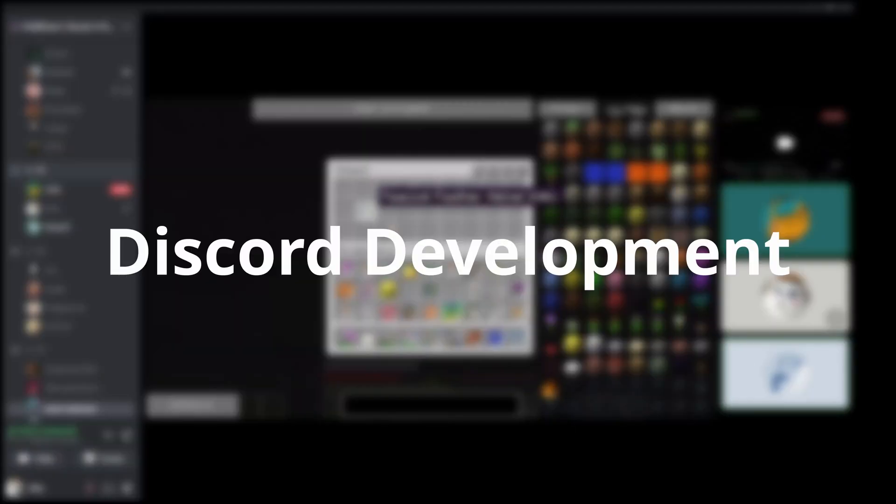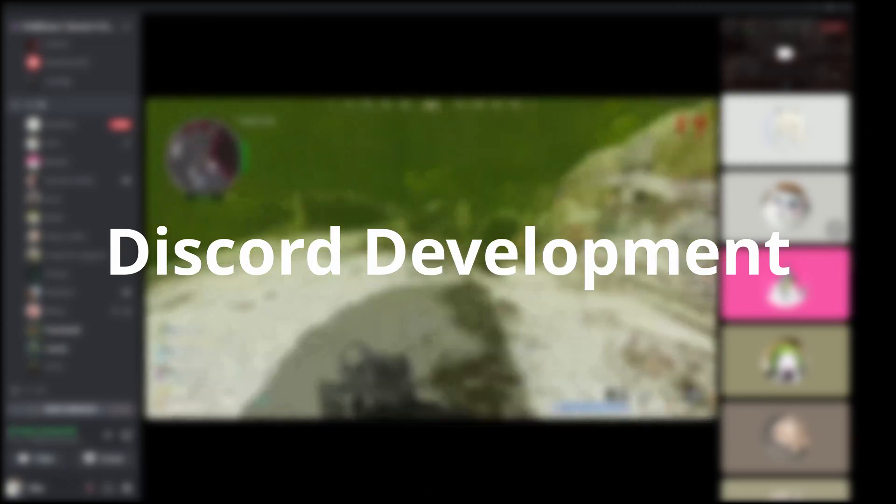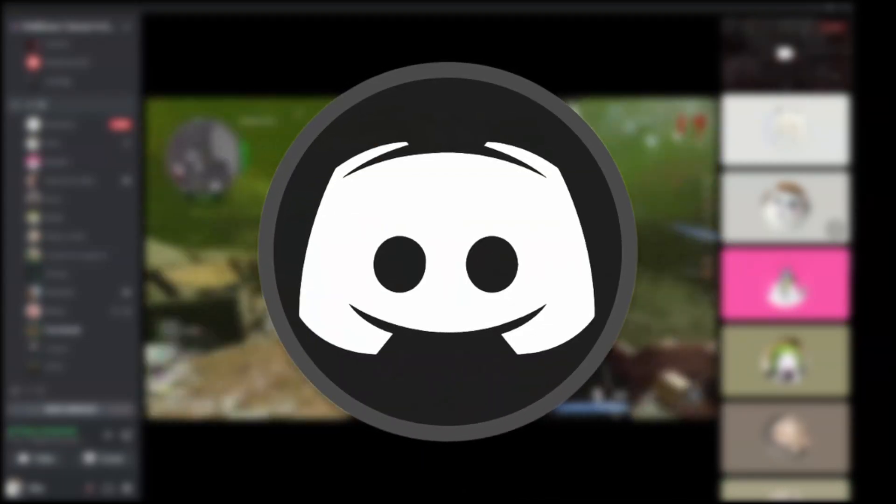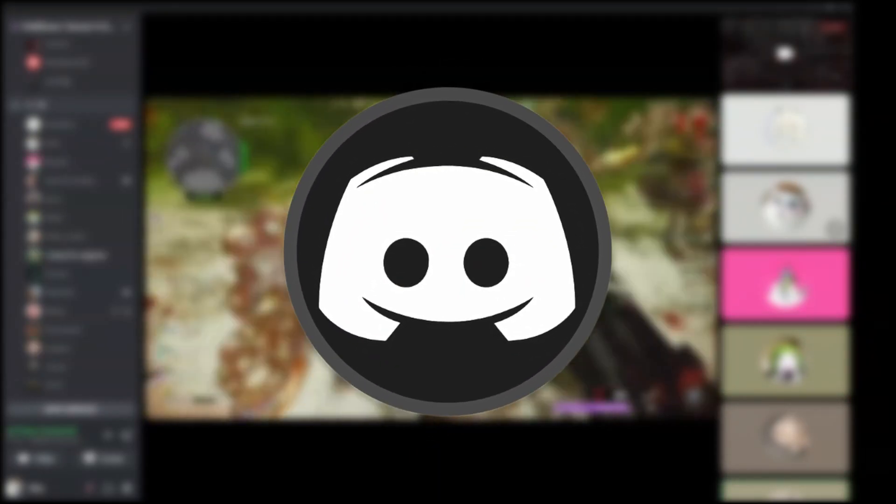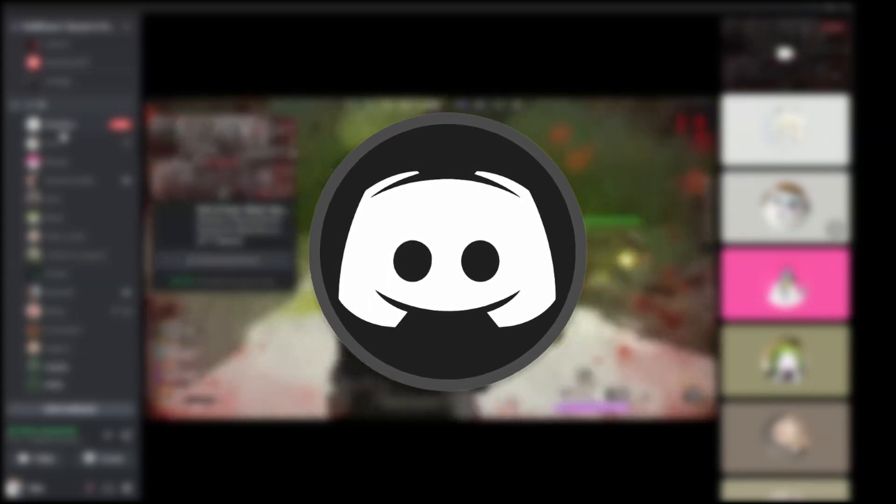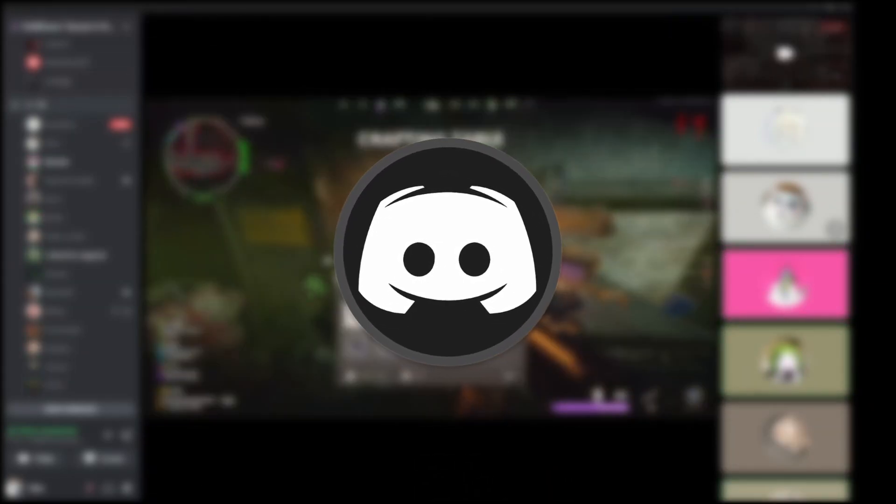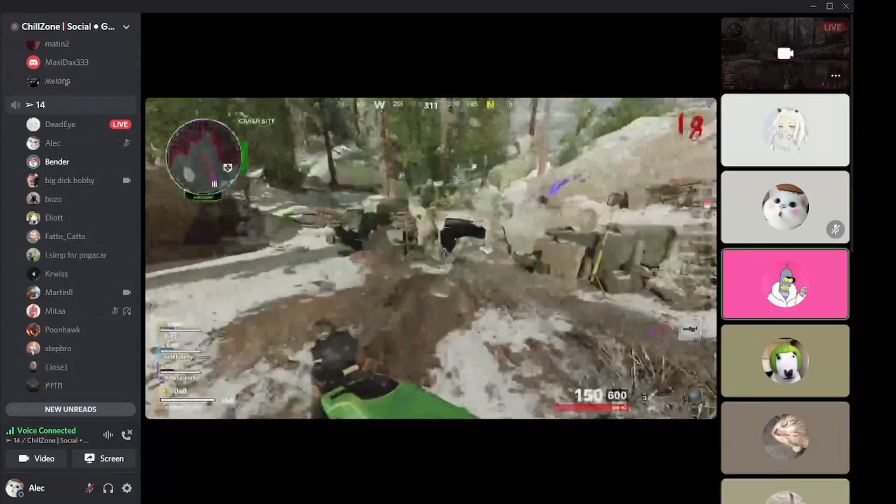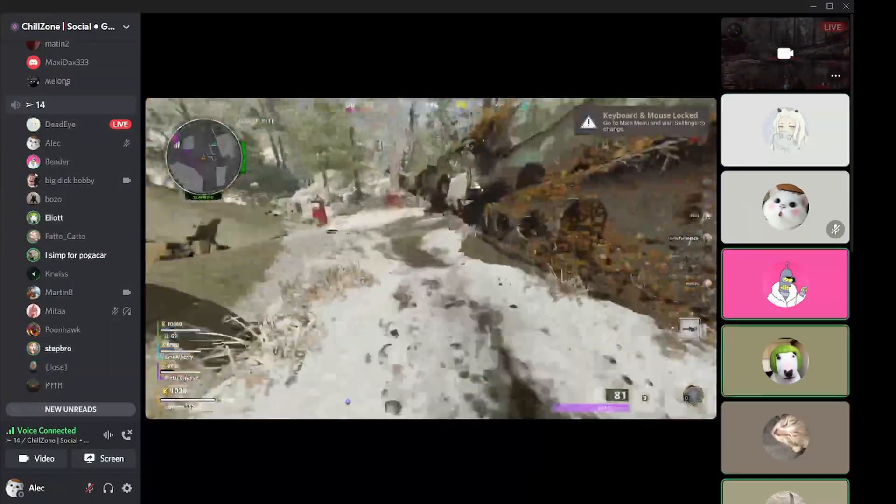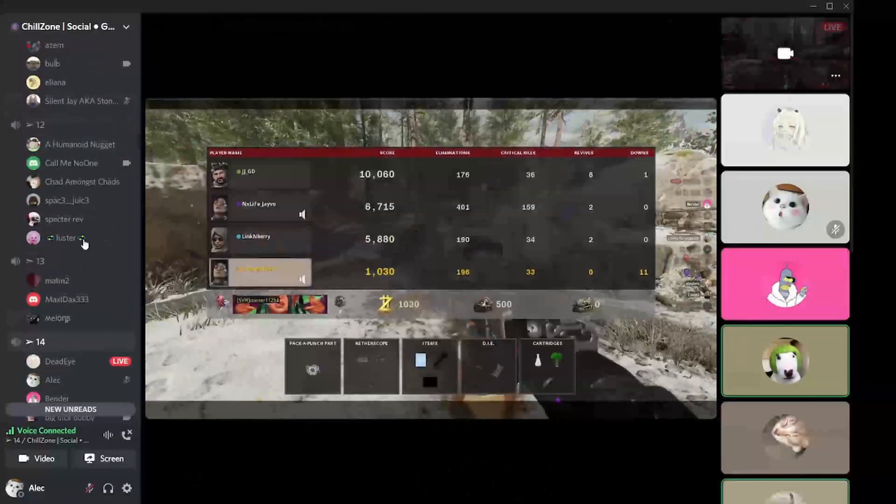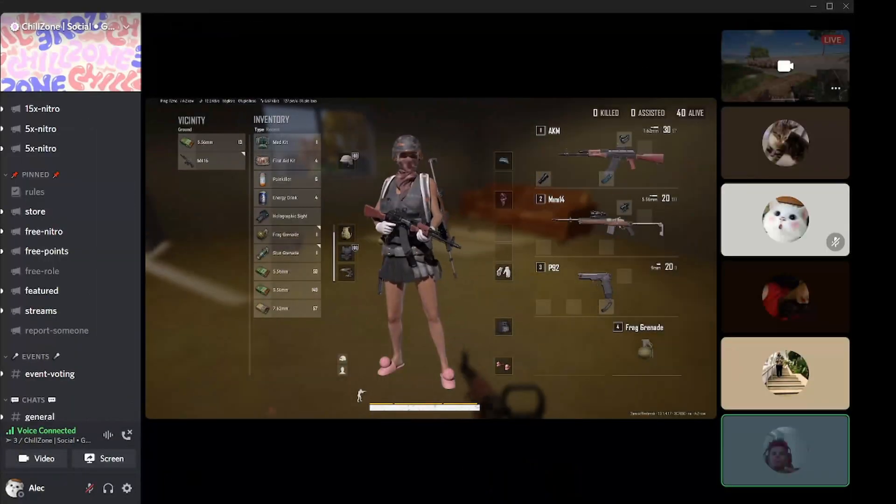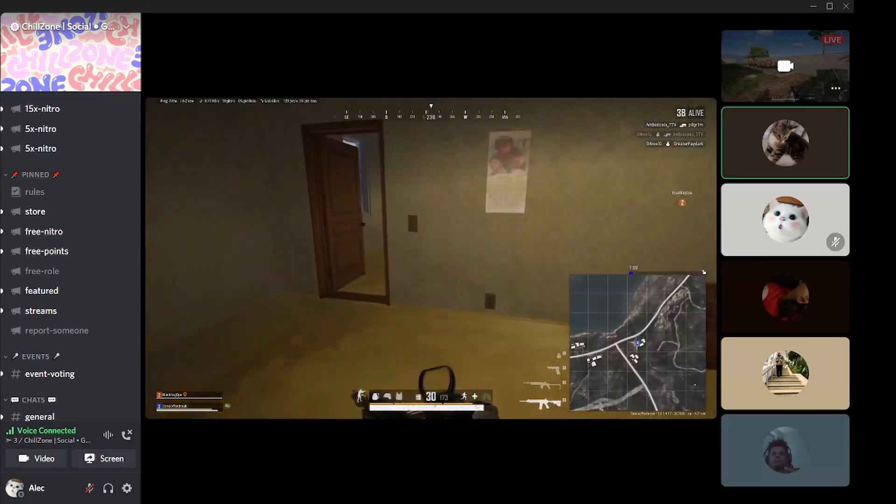The last one is Discord Development. This is another version of Canary that was released before Canary and is now no longer supported. Even Discord staff themselves don't recommend downloading it. I shared it just for knowledge.